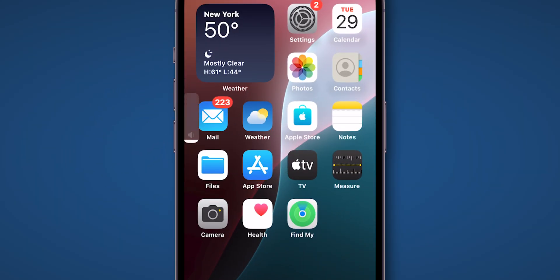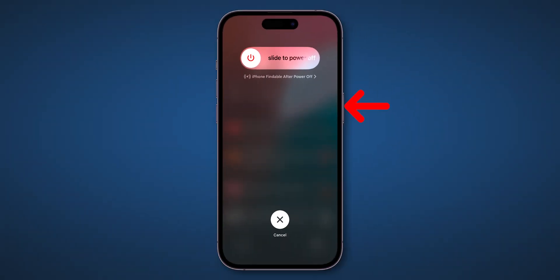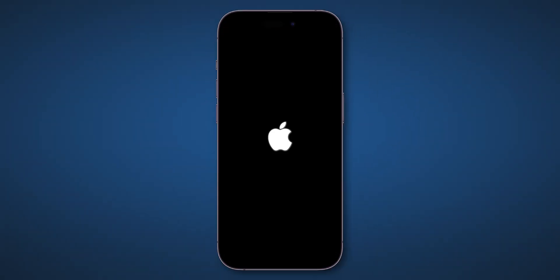Press volume up, then quickly press volume down. Hold the side button. Don't slide to power off. Keep holding until the screen goes black and the Apple logo appears.